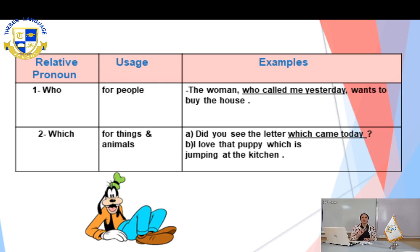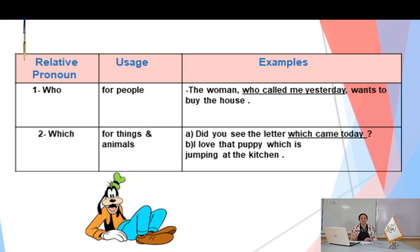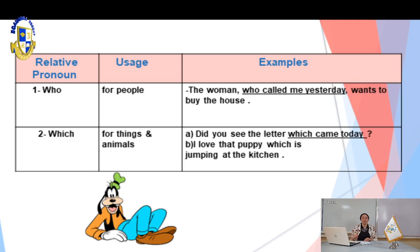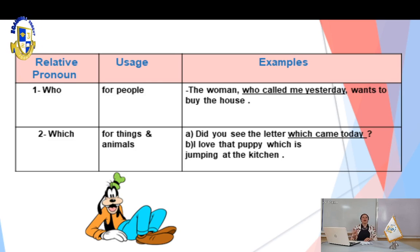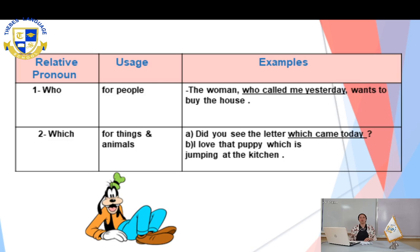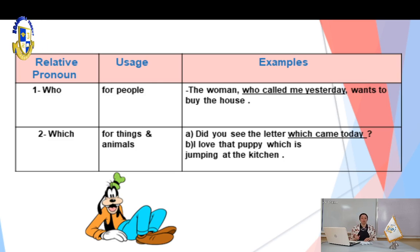Now, where is the noun in this sentence? Very good — 'the woman.' And where is the relative pronoun? Very good — 'who.' And where is the relative clause? 'Who called me yesterday.' So let's move to the second relative pronoun we have for today.